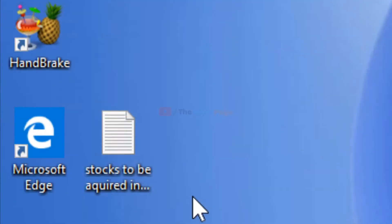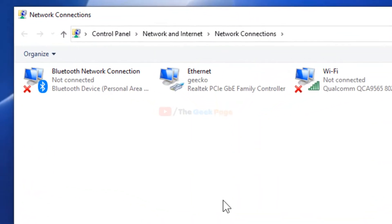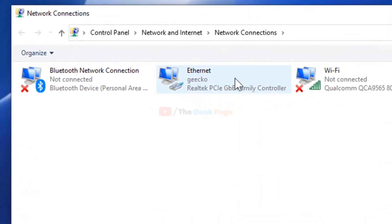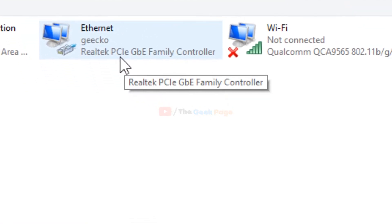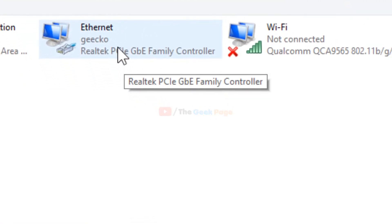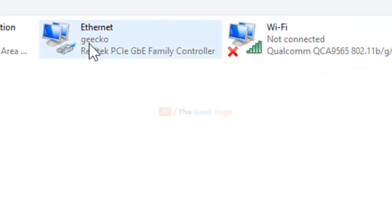You'll reach the network connections window. If you're connected via Ethernet, right-click on Ethernet. If you're connected by Wi-Fi, right-click on Wi-Fi. In my case, I'm connected by Ethernet, so I'm right-clicking here.